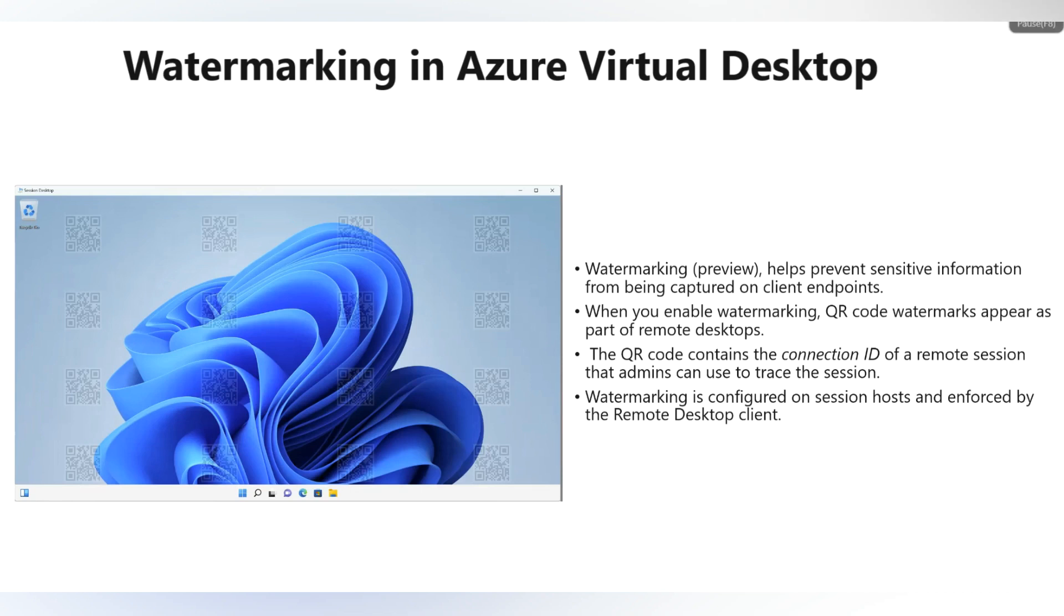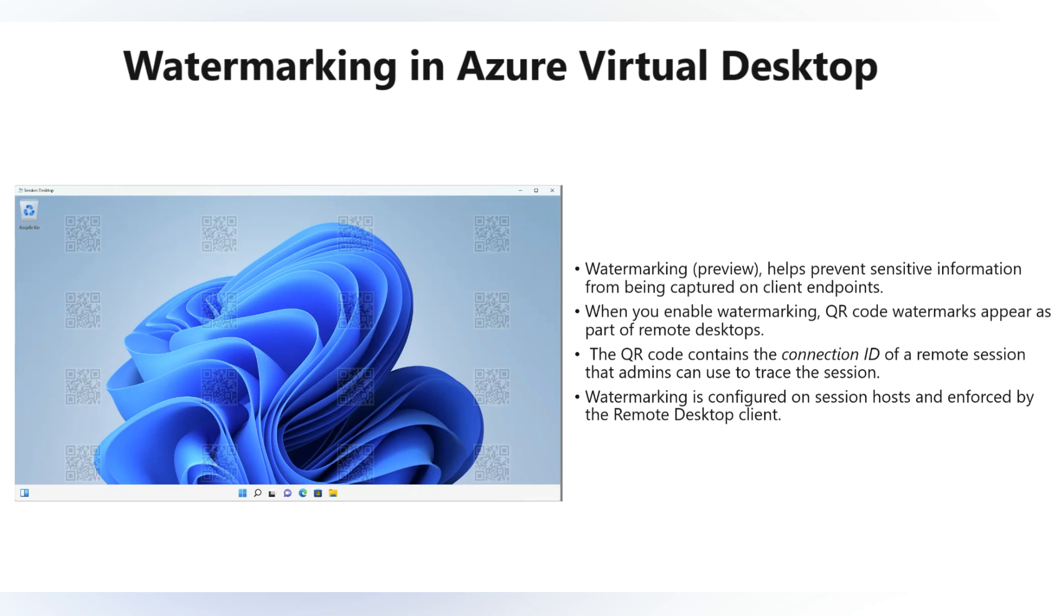Hi everyone, this is Mohamad Kubaib. Welcome to my YouTube channel. In this video, we are going to discuss Watermarking in Azure Virtual Desktop. This is a new feature which is currently in public preview, so do not try in production until and unless Microsoft confirms the GA.